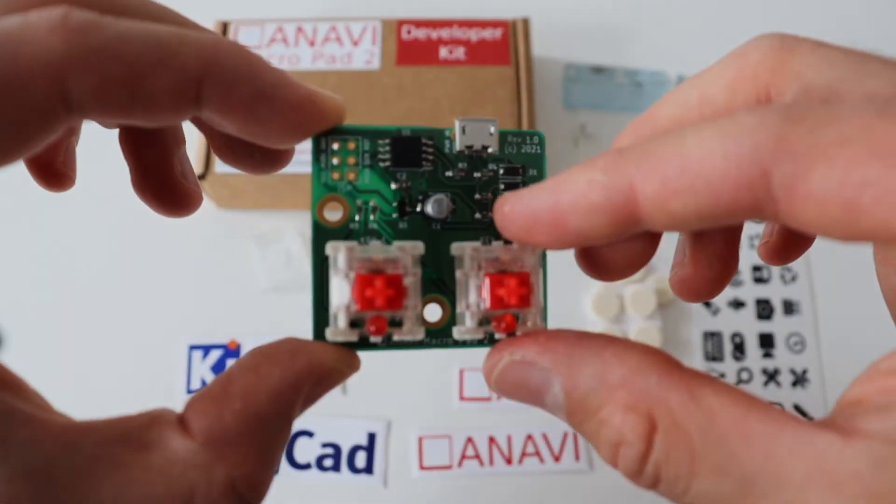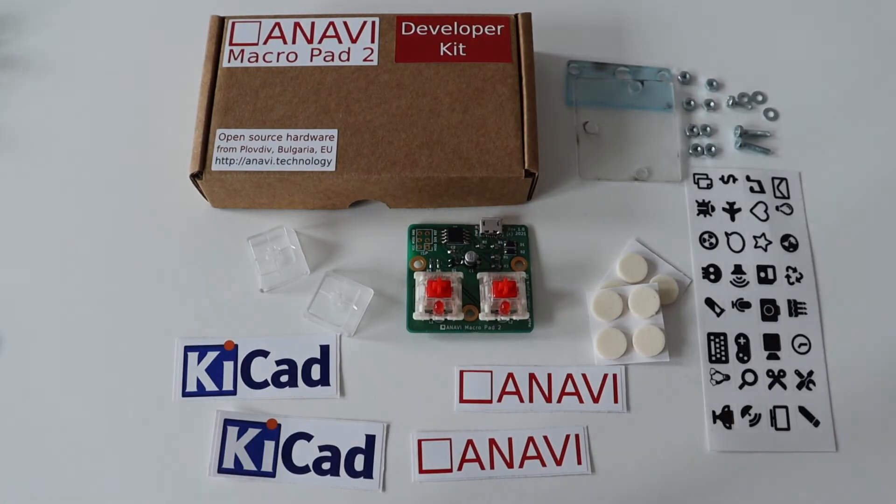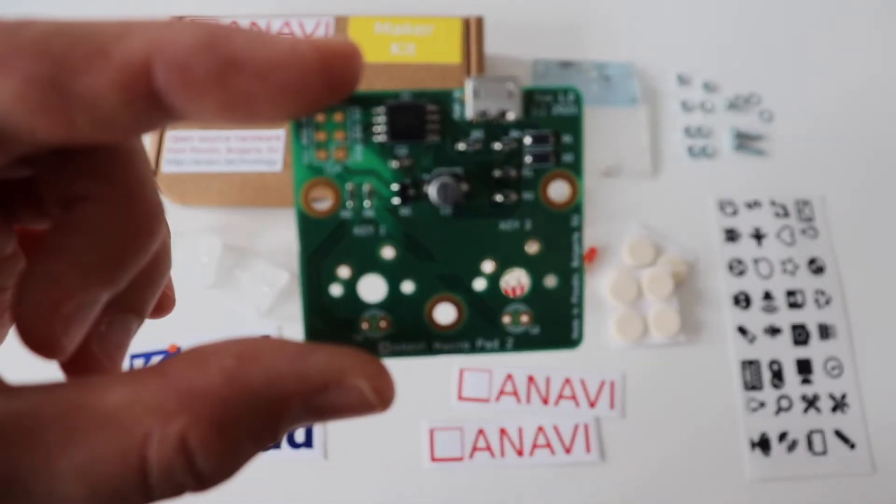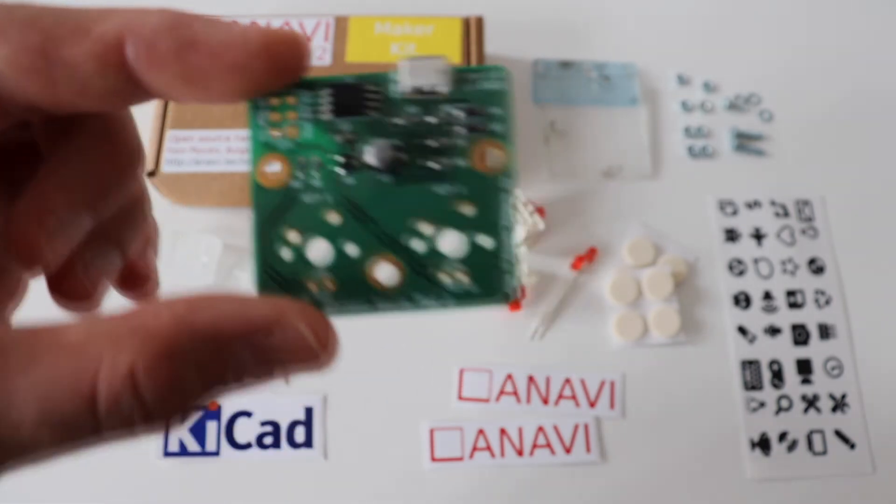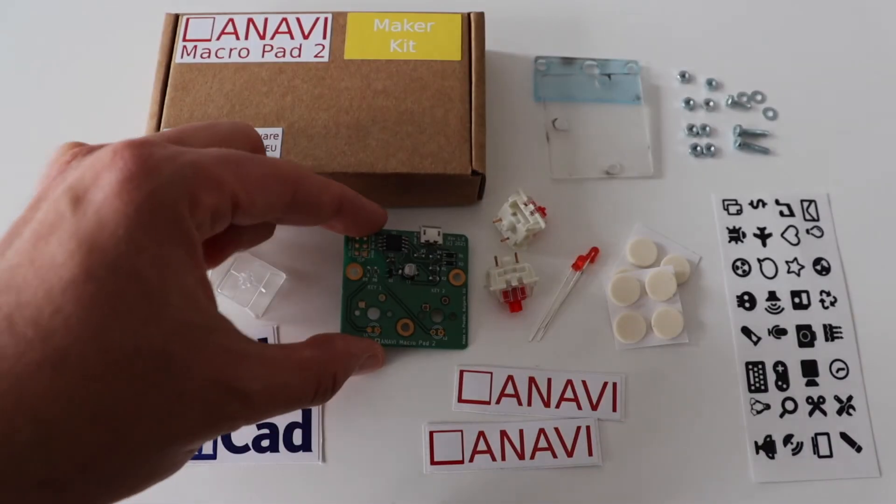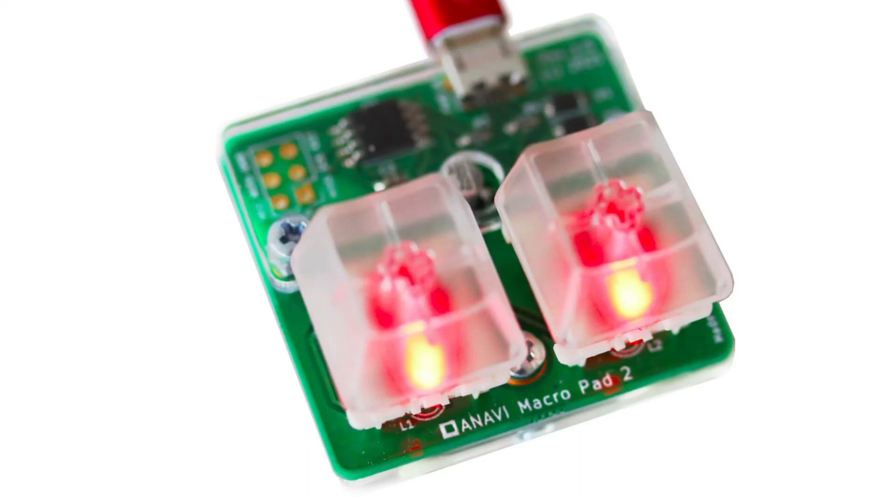The developer kit is the ultimate solution that doesn't require any soldering. If you're interested in experimenting with mechanical switches and you like soldering, then get the maker kit. Order now your Anavi MacroPad 2.